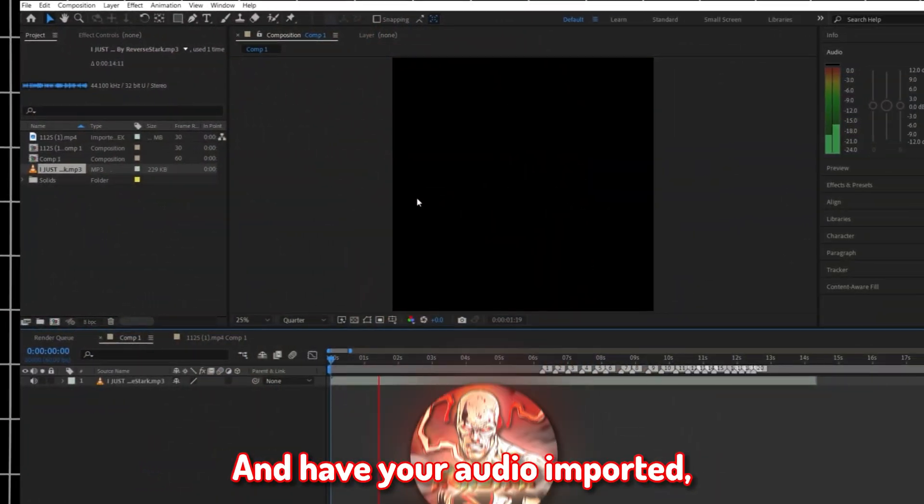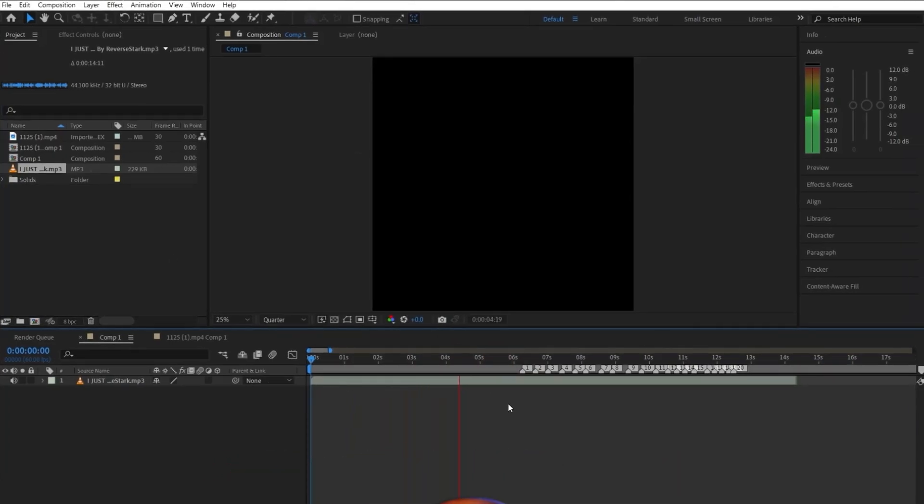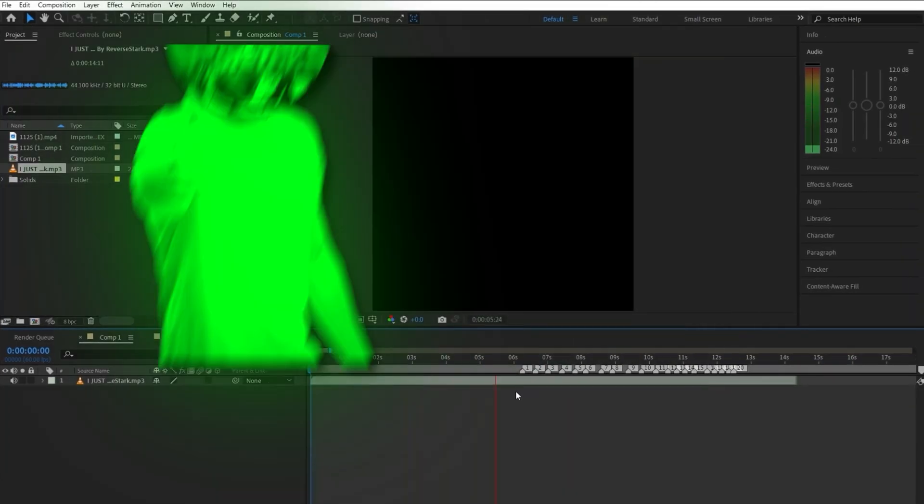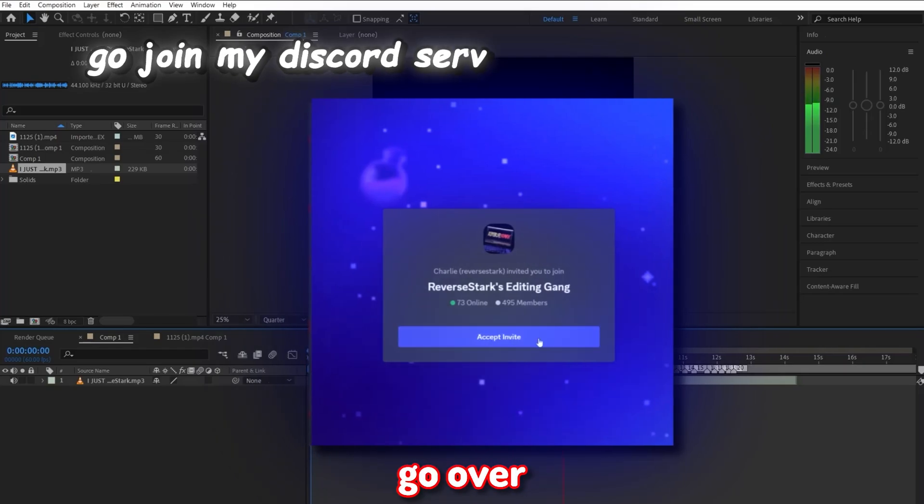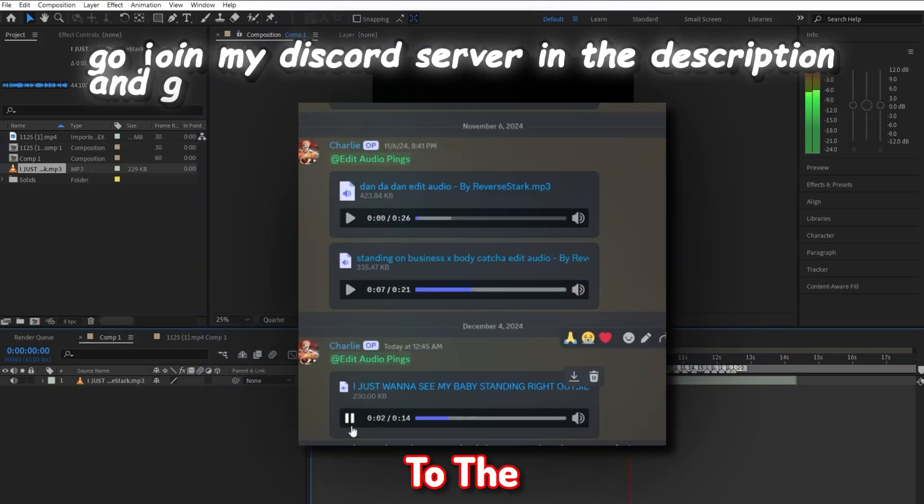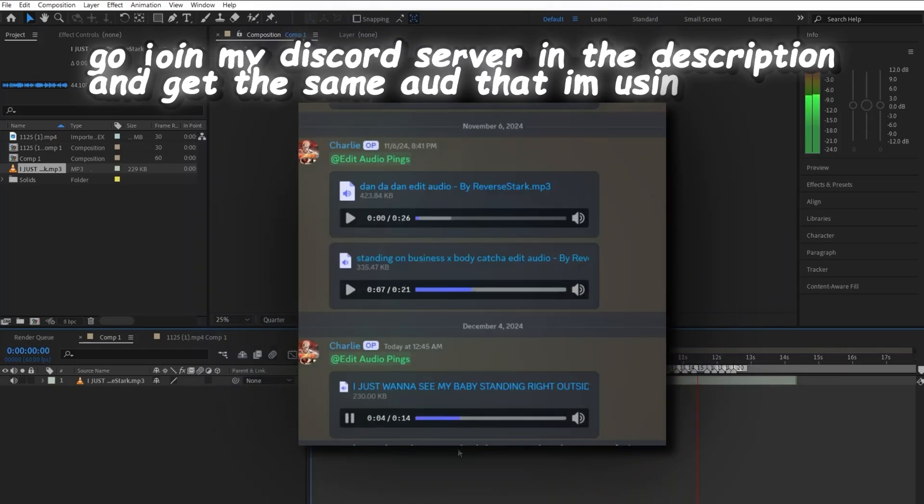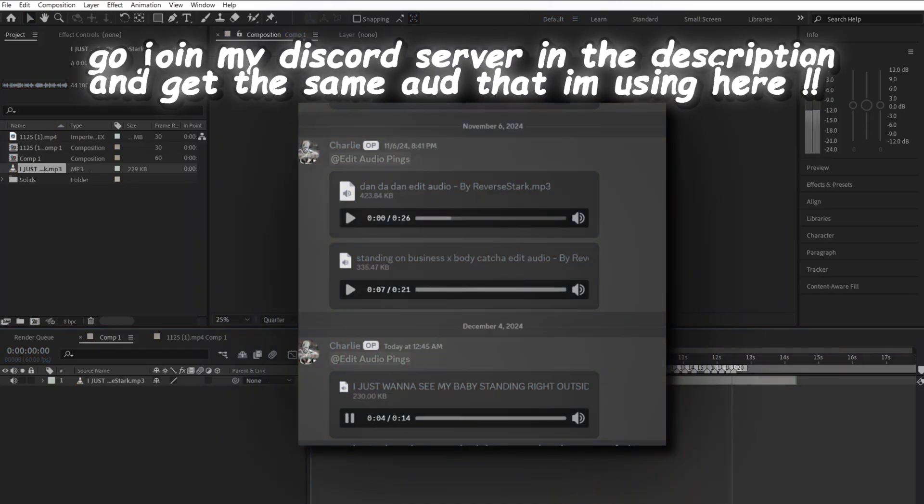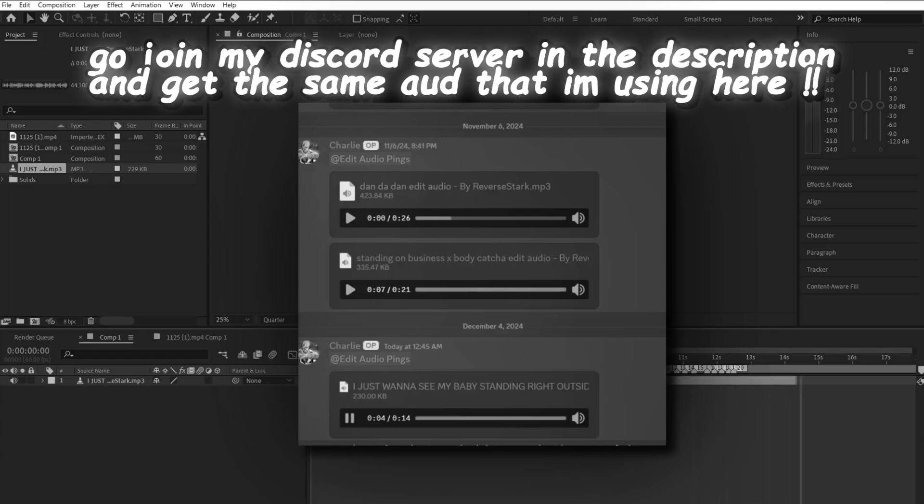go to After Effects and have your audio recorded. And if you don't have an edit audio for the style, don't worry, homie. I got you. Go join my Discord server in the description and go over to my edit audio section and download the same one I am using for this edit right here. I promise you it's not the one where I'm singing over it like a jackass. I promise.